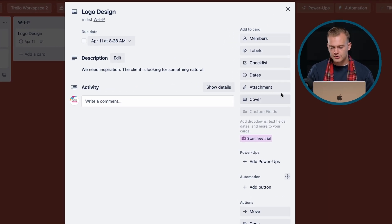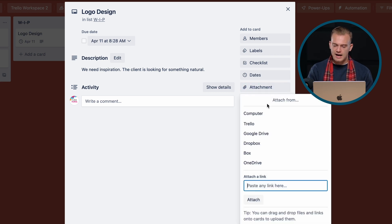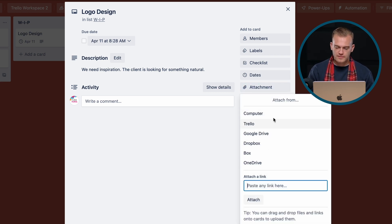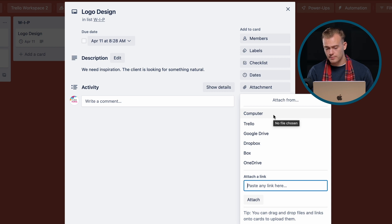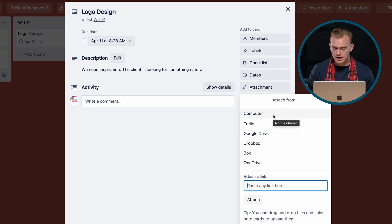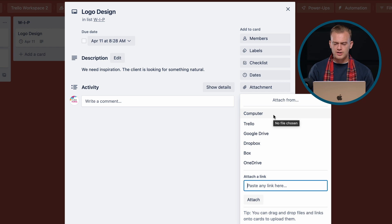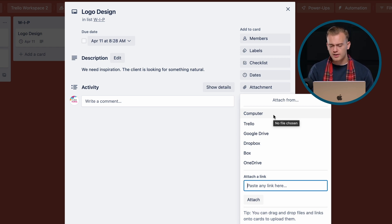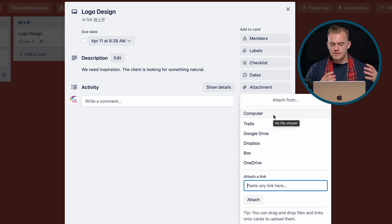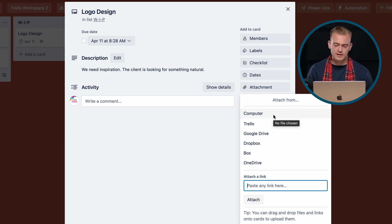I can go straight to attachment and I'm prompted with a few options. I can upload an attachment from my computer, from Trello, Google Drive, Dropbox, Box, OneDrive, or even attach a link. Today we're going to discuss how to attach a file from your computer as well as from Google Drive, which covers most of the other systems as well — they all work very similarly.